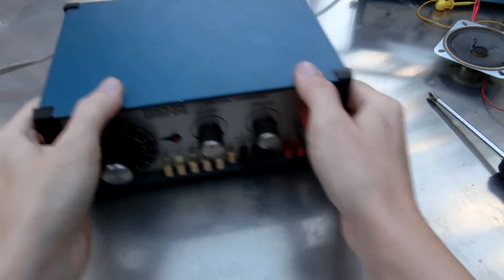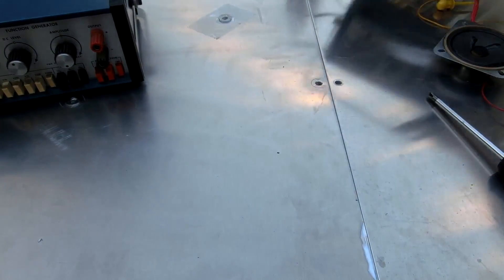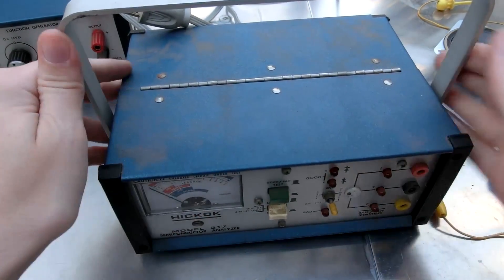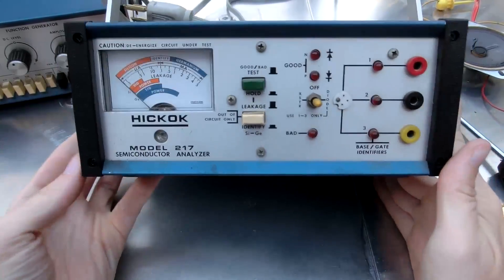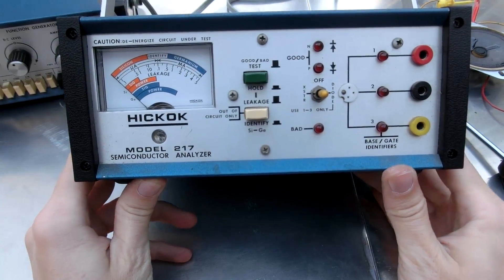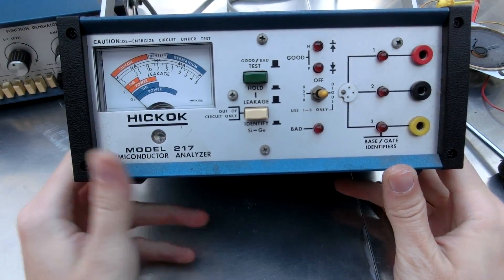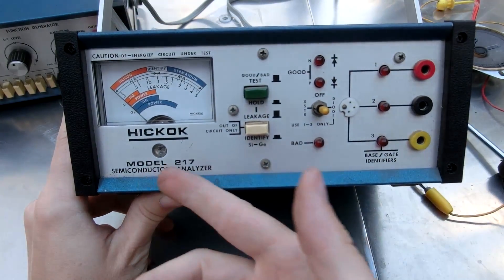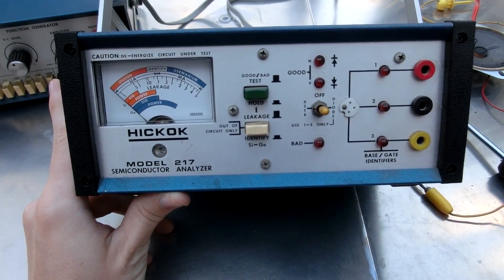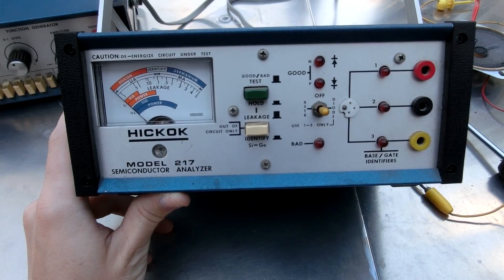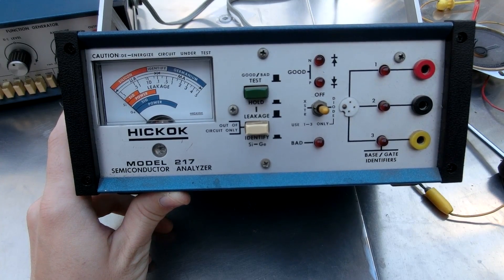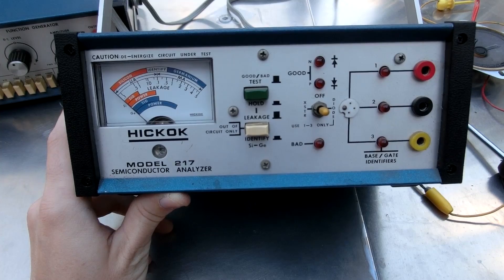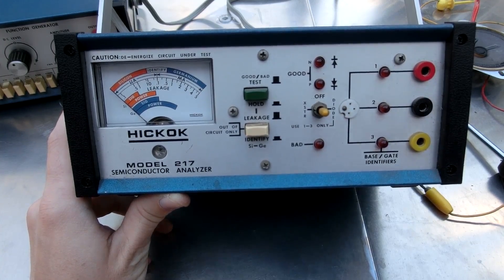Well, now let's look at the Hickok Model 217. This thing's weird. I'm less interested in this one because it doesn't make funny sounds. But, oh well. Plus I don't usually have to analyze semiconductors. So, I don't know. I might not use this one as much. Or I might repurpose it. But, it'd be nice to keep it like it is because it looks nice. And it probably is pretty useful.